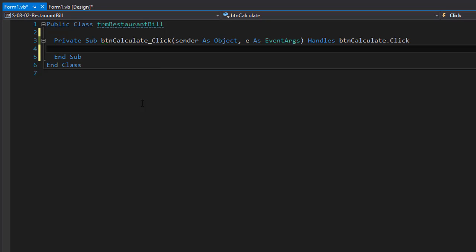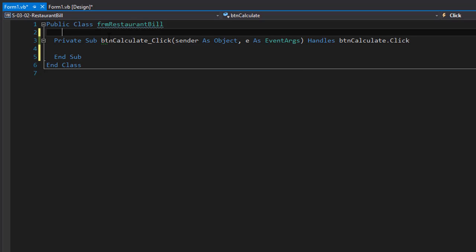The first thing we need to do is create a few variables, but this time we are going to create three constants. We know the price of the pizza, fries, and drinks and those are not going to change, so we can make them constant. However, we need access to these variables because we're going to use them in several procedures and functions, so I'm going to declare them up here at a class level or form level.